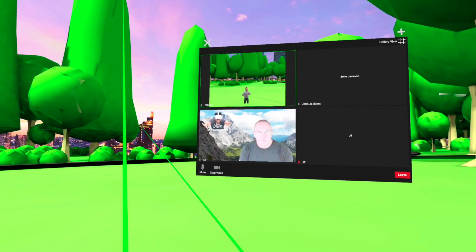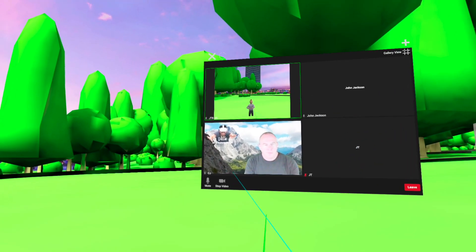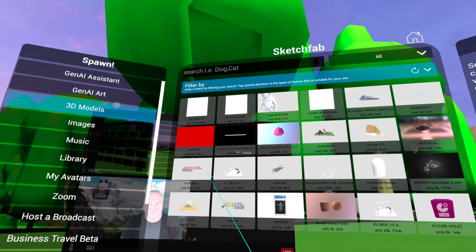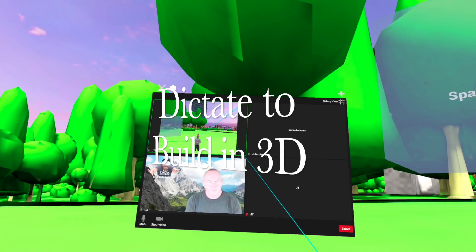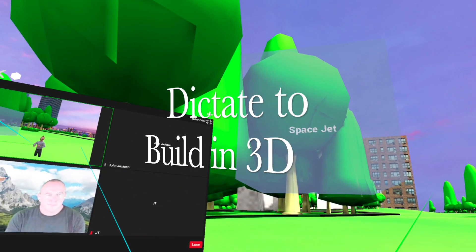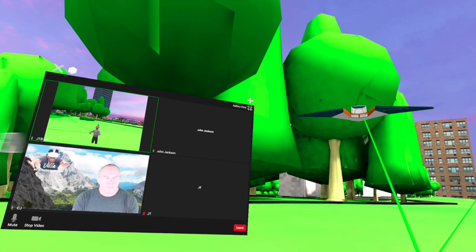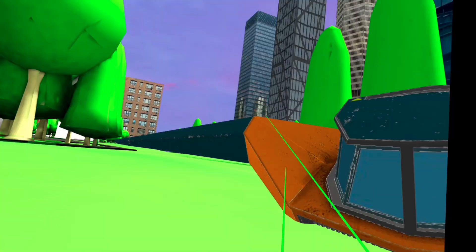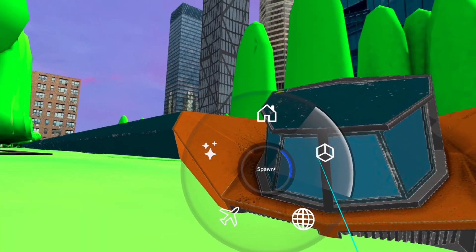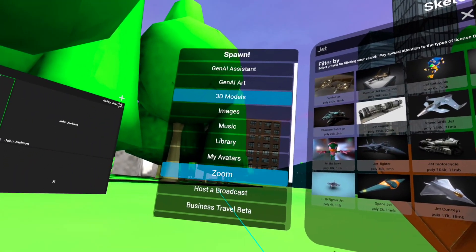I'm going to show you a couple of other concepts here. First, I'm going to bring up my menu. Here we go — it's like a spaceship. Next, I'm going to put a seat on it so I can fly it.